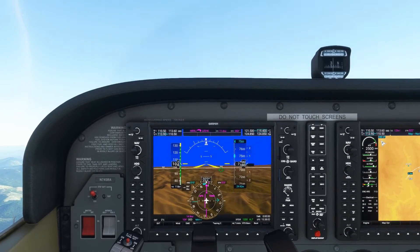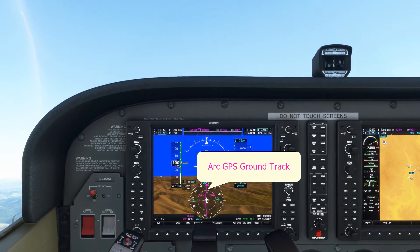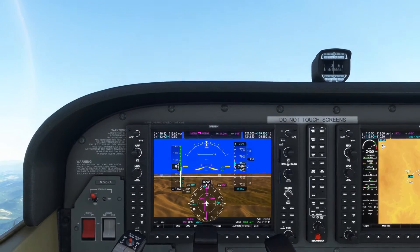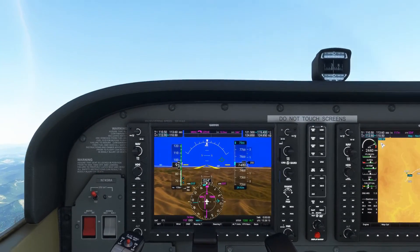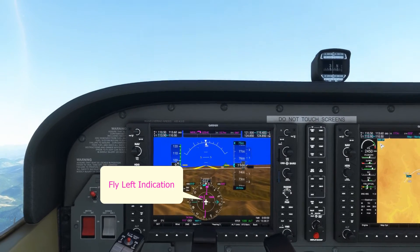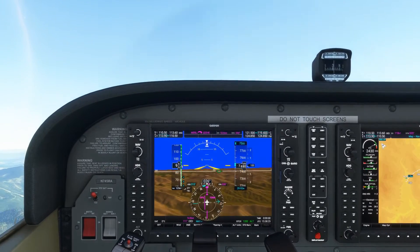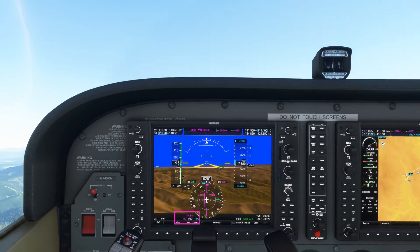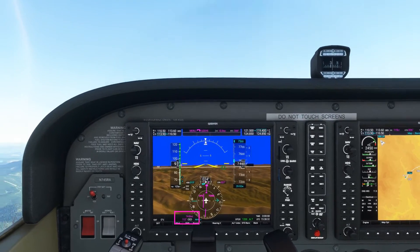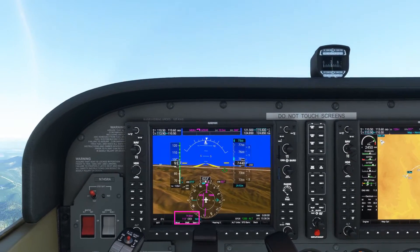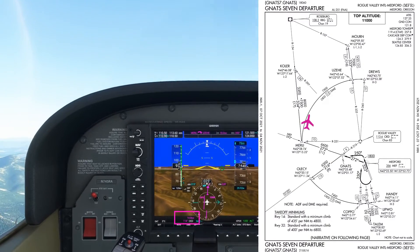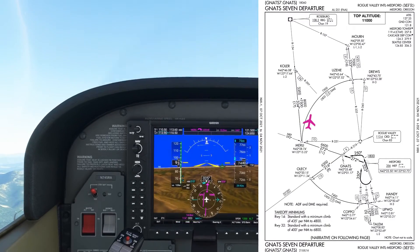This is confirmed by the magenta course deviation indicator, which is set up for the GPS ground track of the arc. It is showing a fly-left indication and the deviation shown is getting bigger and bigger. We started at 15 nautical miles DME from the VOR and are now at 14.8 nautical miles DME — we have been blown inside of the arc.